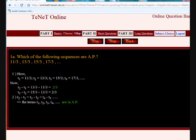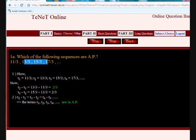Since T2 - T1 = T3 - T2 = T4 - T3 = 2/3, the terms T1, T2, T3, T4 and so on are in arithmetic progression because the difference is constant. In this sequence the value is getting increased in a constant pattern, and the pattern being added is 2/3. The question here is simply: is this an arithmetic progression? Yes, it is.